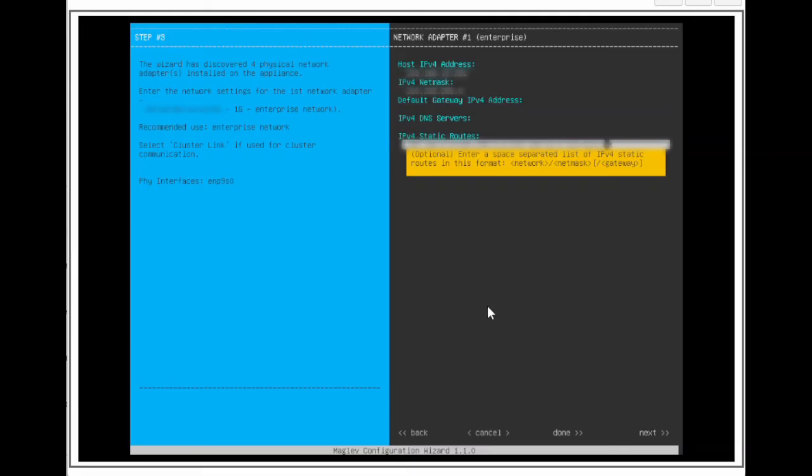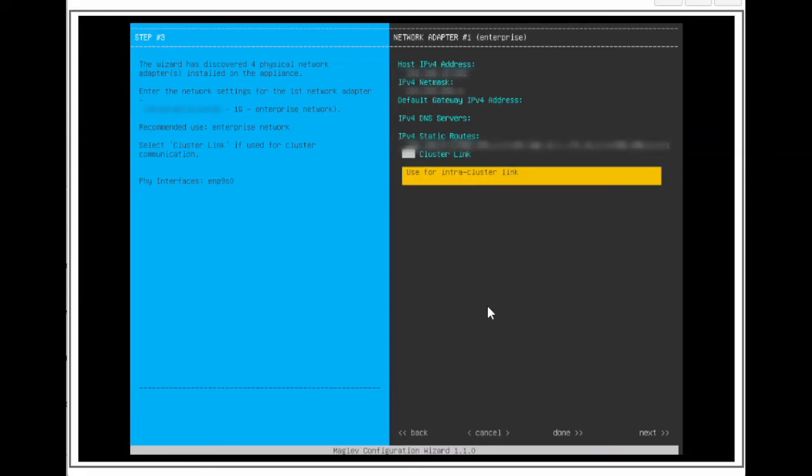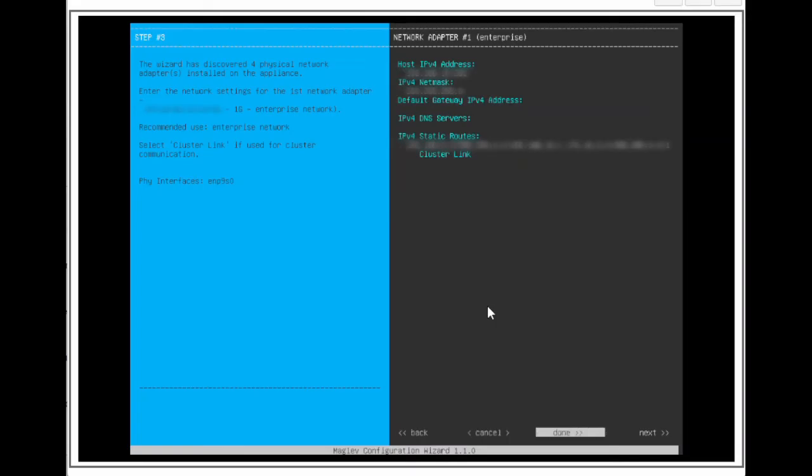If we want static routes instead, that is fine, but then we will need to remove the default gateway entry in order to not cause functionality issues. When we are done, arrow to next, and press Enter.